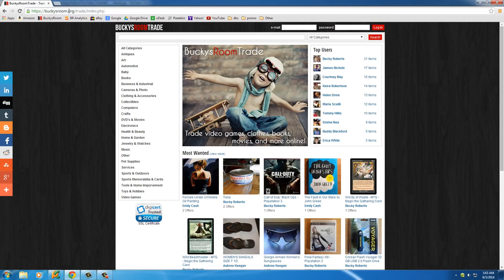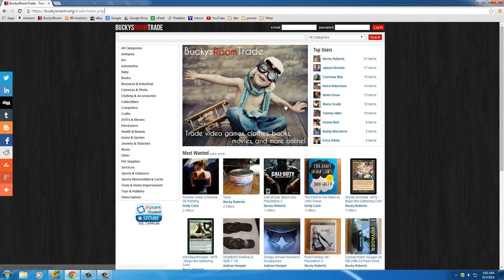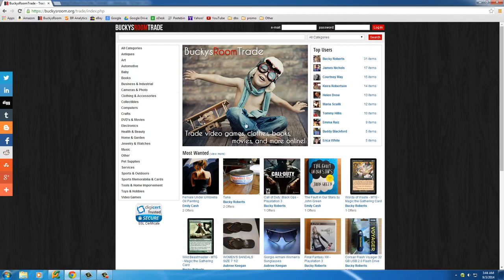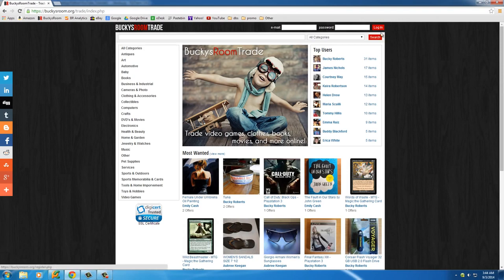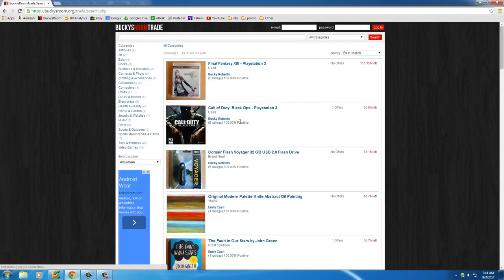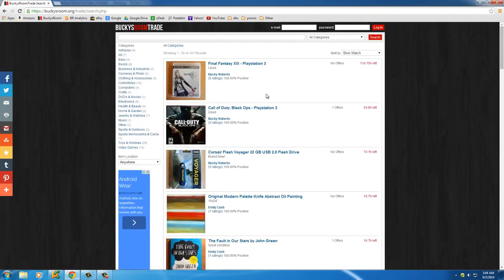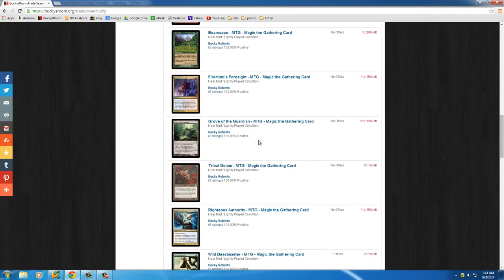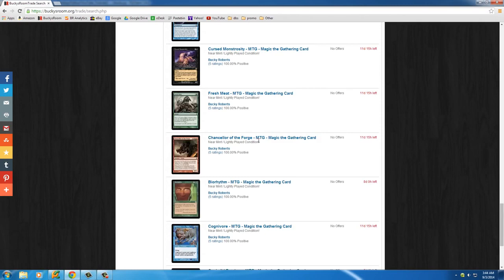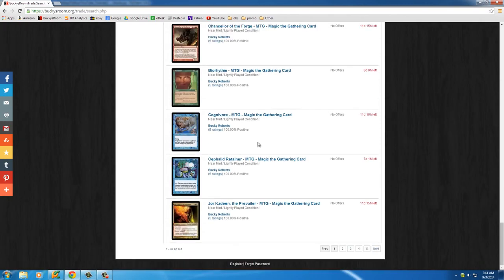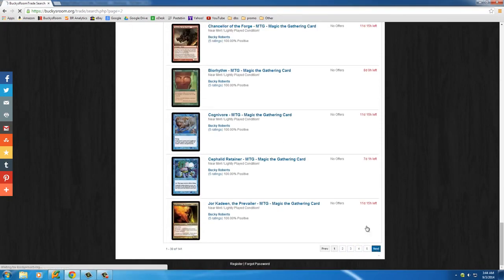If you go to buckysroom.org/trade/index.php, this is a section on my website where I let users trade items. So this is the home page right here. Now if you go to search, this is the page that we're going to be crawling. This lists all the items and all the categories.